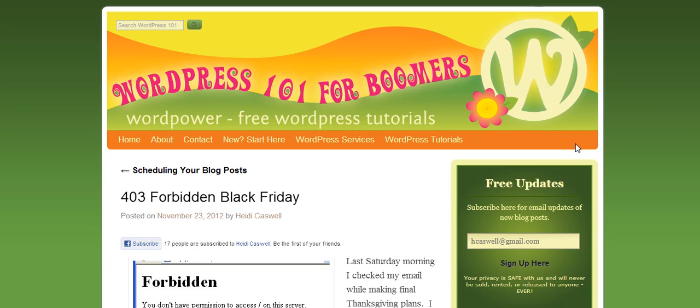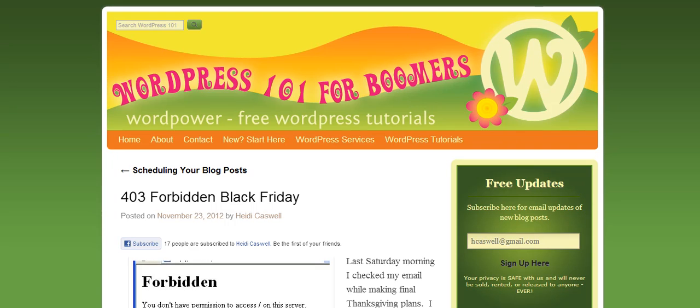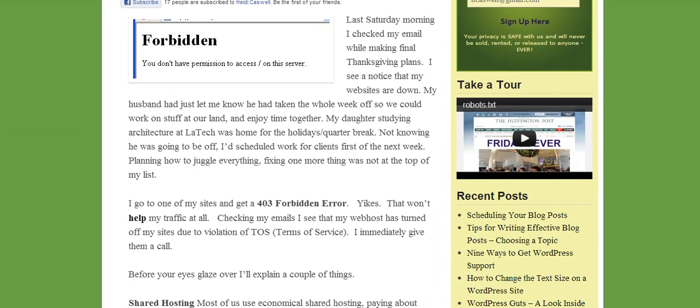Hi, this is Heidi Caswell here, WordPress 101 for Boomers. We've been talking about things that you can do to limit access to your site by various bots, ones that you may want or ones that you don't want, and things that you can do to work with this.